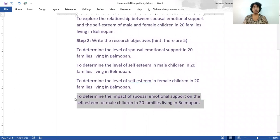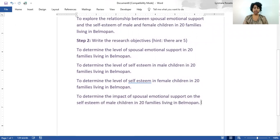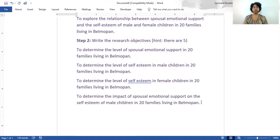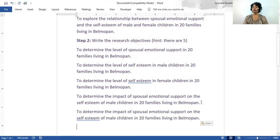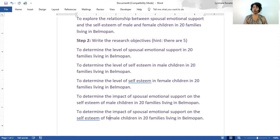Now, what we will do is the same thing for the girls, because we still don't know the impact of the emotional support on the self-esteem of the girls. So that is our next task — I'm just going to change from male to female. And notice how we now have five research objectives.